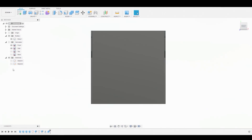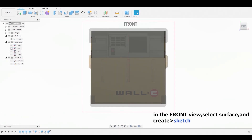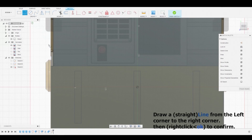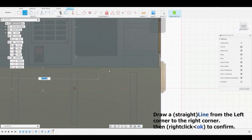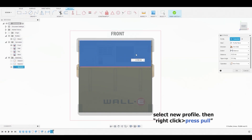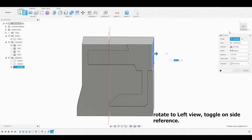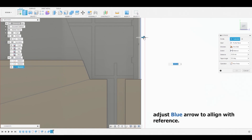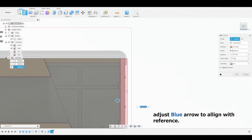Back in the front view, turn on the front view reference image. Select the surface and create a sketch. Now use the line tool to draw a horizontal line from left to right matching the reference image. Once complete, right-click and hit OK. Now select the profile sketch, right-click, press Pull, and rotate around to the left view and turn on the reference image to match it. Adjust the blue arrow to align with the reference, ensure the operation is set to Cut, not Join, and press OK.